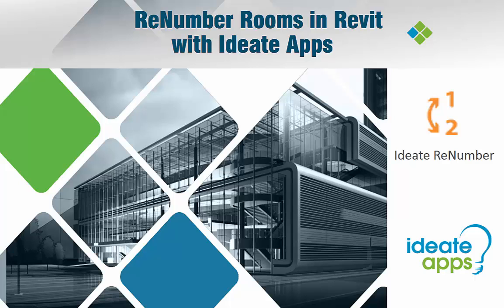Welcome to this presentation on renumbering rooms in Revit with the ID8 apps renumber tool. My name is Katrina Villar-Rodriguez of ID8 Software.